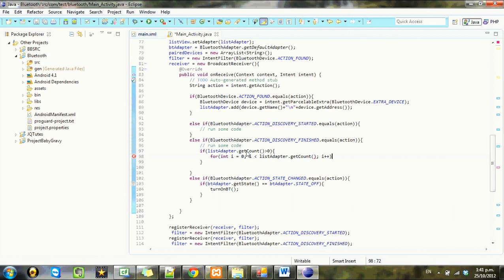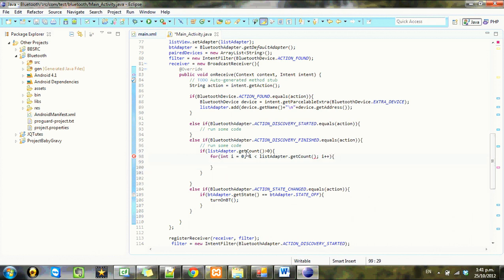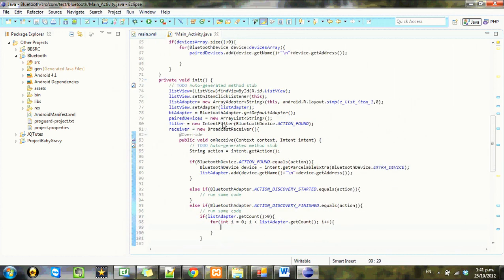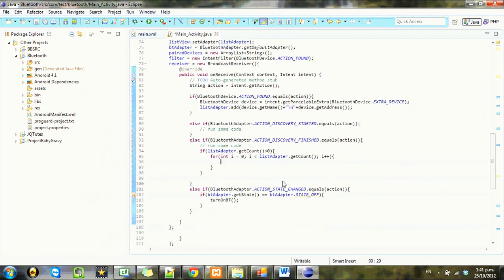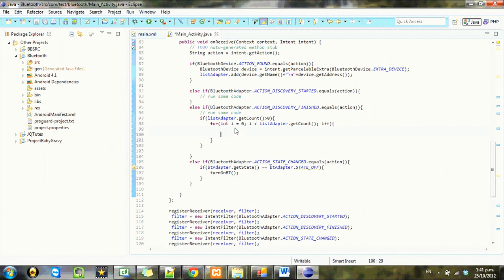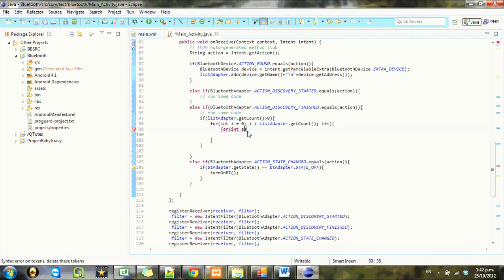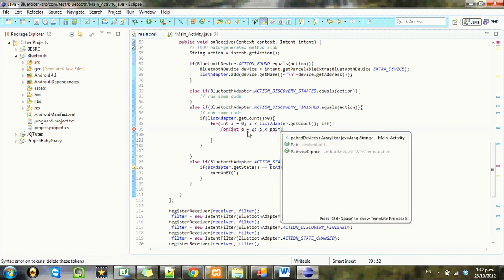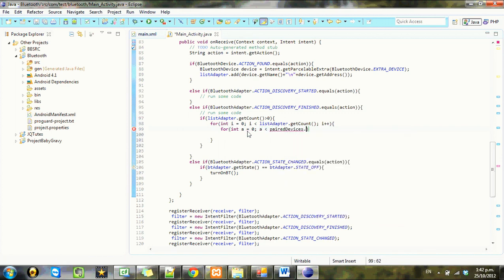For int i equals zero, i is less than list adapter dot get count, i plus plus. So we cycle through the list adapter and as we do so we want to cycle through the paired devices for everyone and check if it equals it. I'm sure there's probably a lot more efficient ways of doing this, but unless you've got hundreds of things paired to your phone it shouldn't be a problem. For int a equals zero, i is less than paired devices dot size.